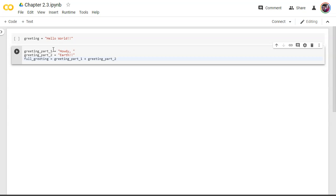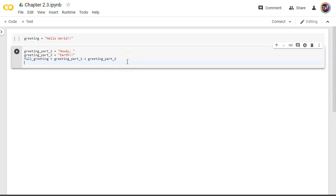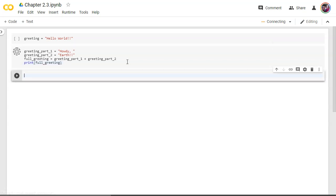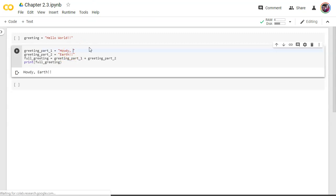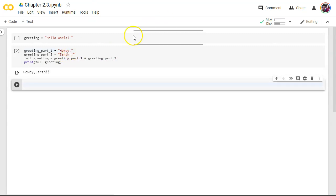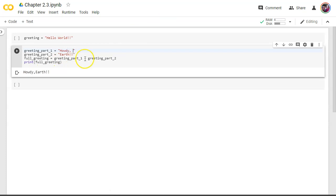Now the plus means when it's text it's going to mean put them all together whereas if it's numbers it'll actually add them together. So let me show you what here. So let's print now our variable called full greeting shift enter. There we go howdy earth. Now notice the only reason I have a space is because I added a space right here. If I were to take that out I lose my space and put right together there.